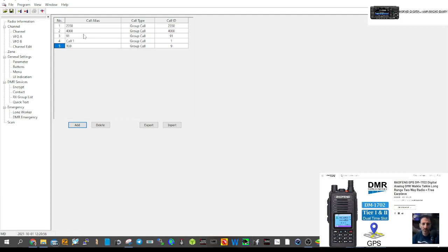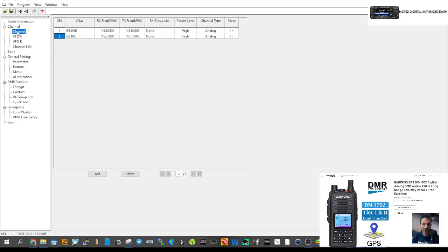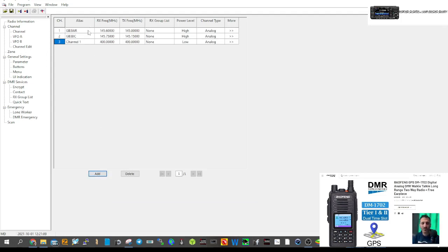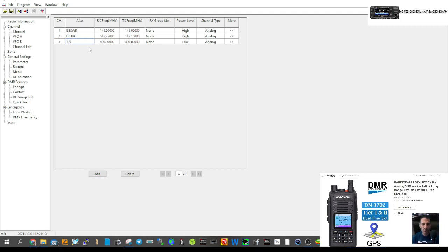You can name these contacts with actual physical names rather than numbers so you can recognize them in your radio. Now go back to Channel and create a digital channel. Click Add and we're going to call the first one TG9.